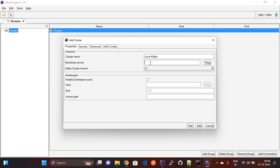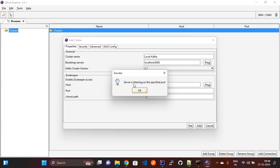Here we need to pass the Kafka server and Kafka server port. We are also adding the ZooKeeper information. You can see our ZooKeeper is running on port 2181. By pinging we can check whether the ZooKeeper port is enabled or not. If you see the message 'server is listening on the specified port' then it is okay.